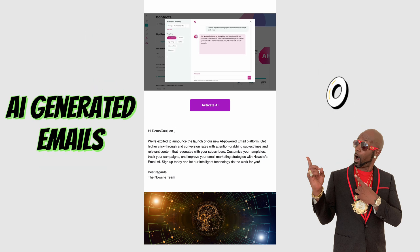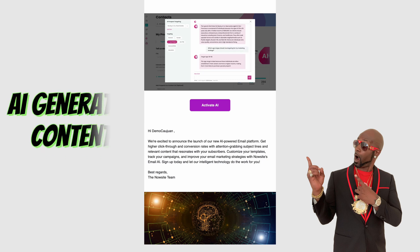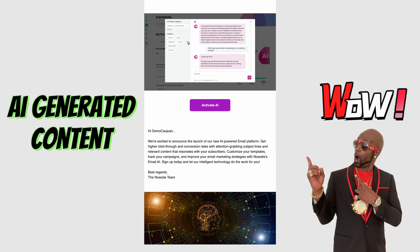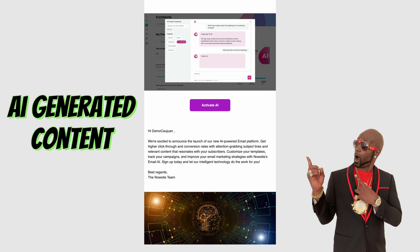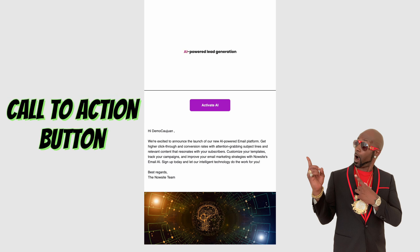And it's all generated through AI — 100% AI-generated emails using machine learning. You can have AI-generated content; the content that was created was made with AI.